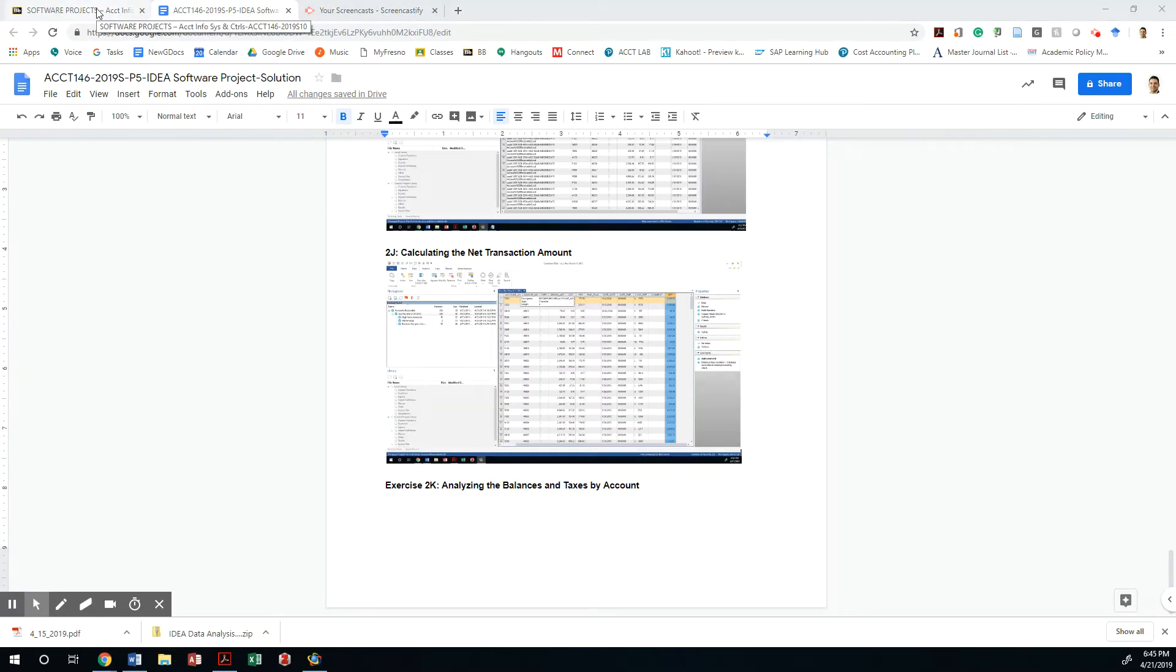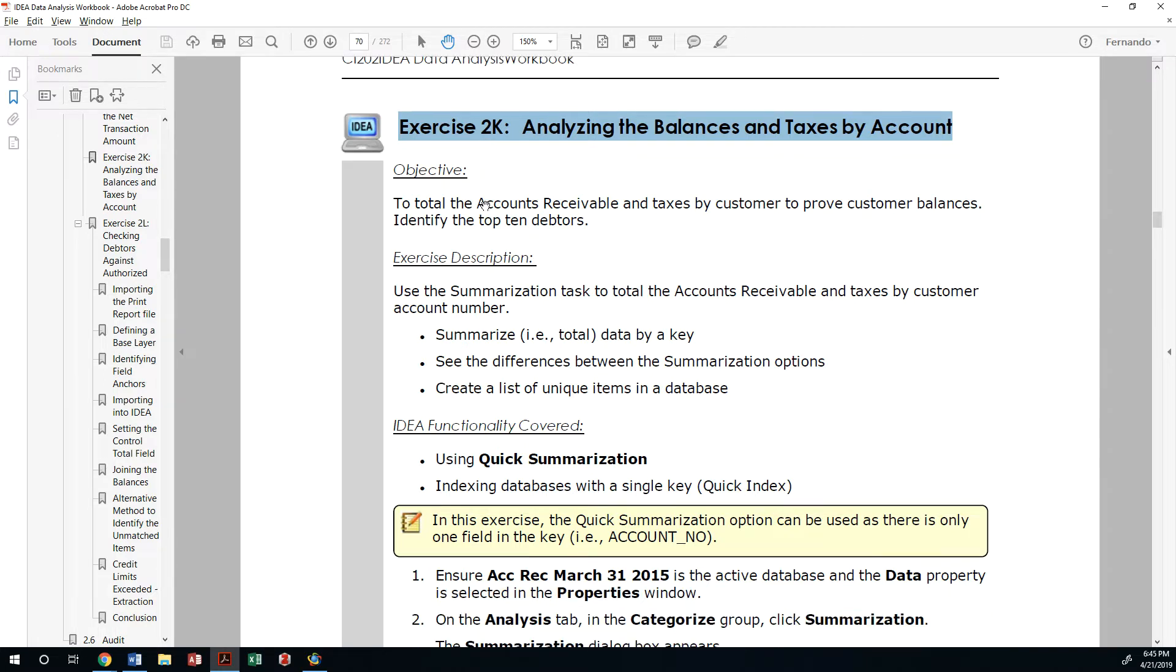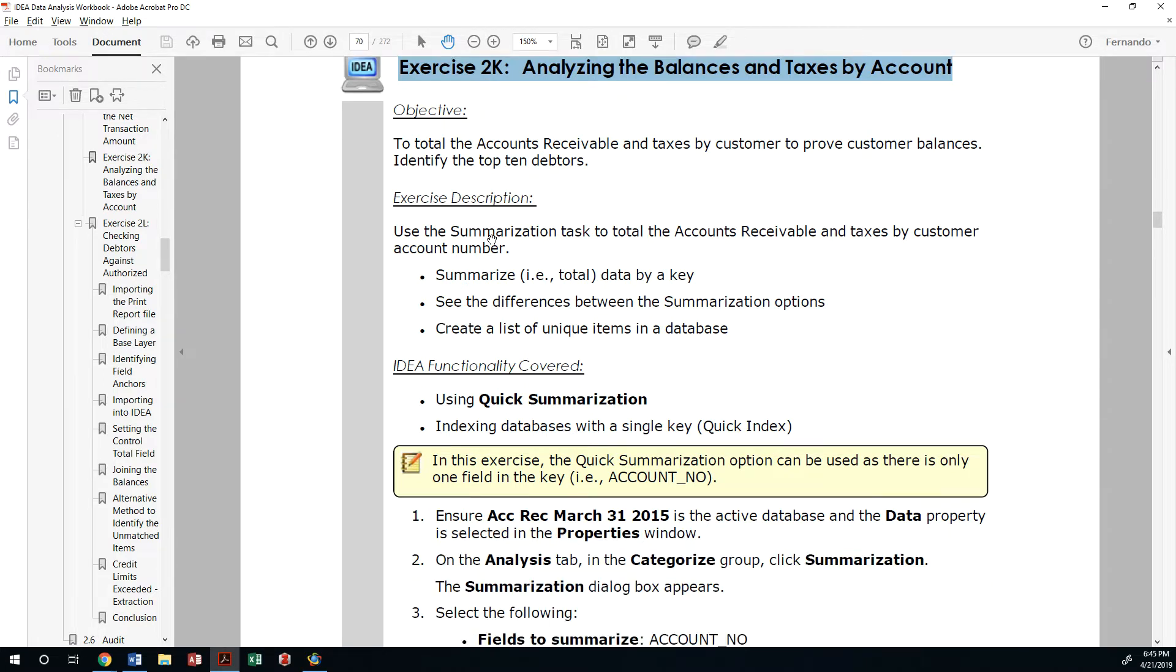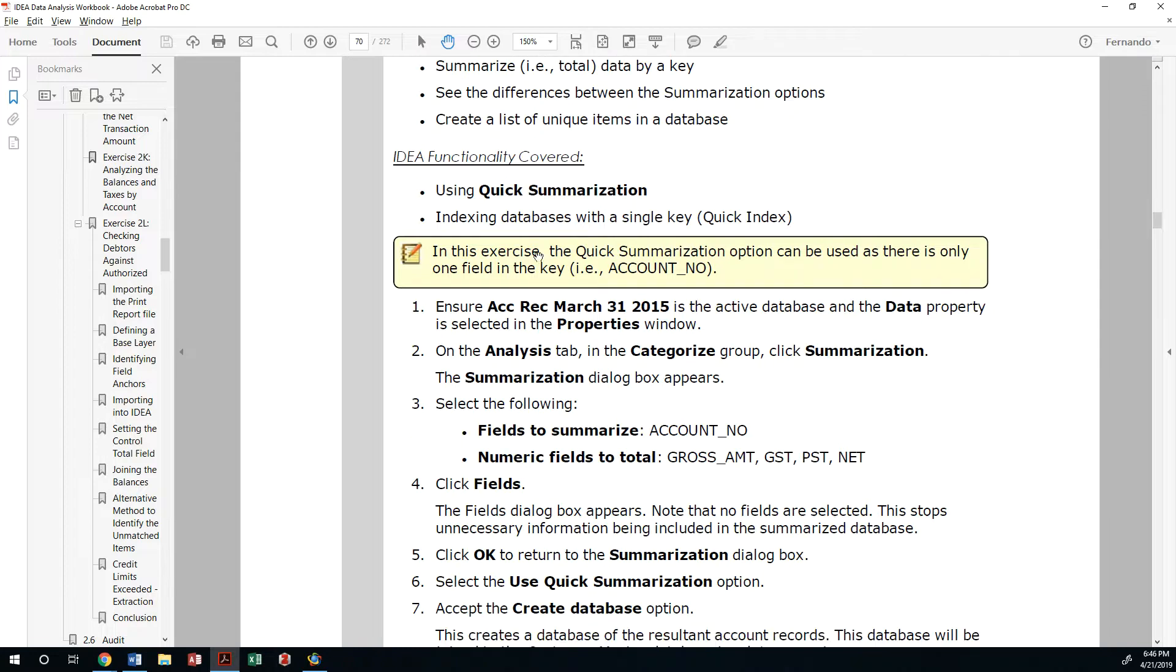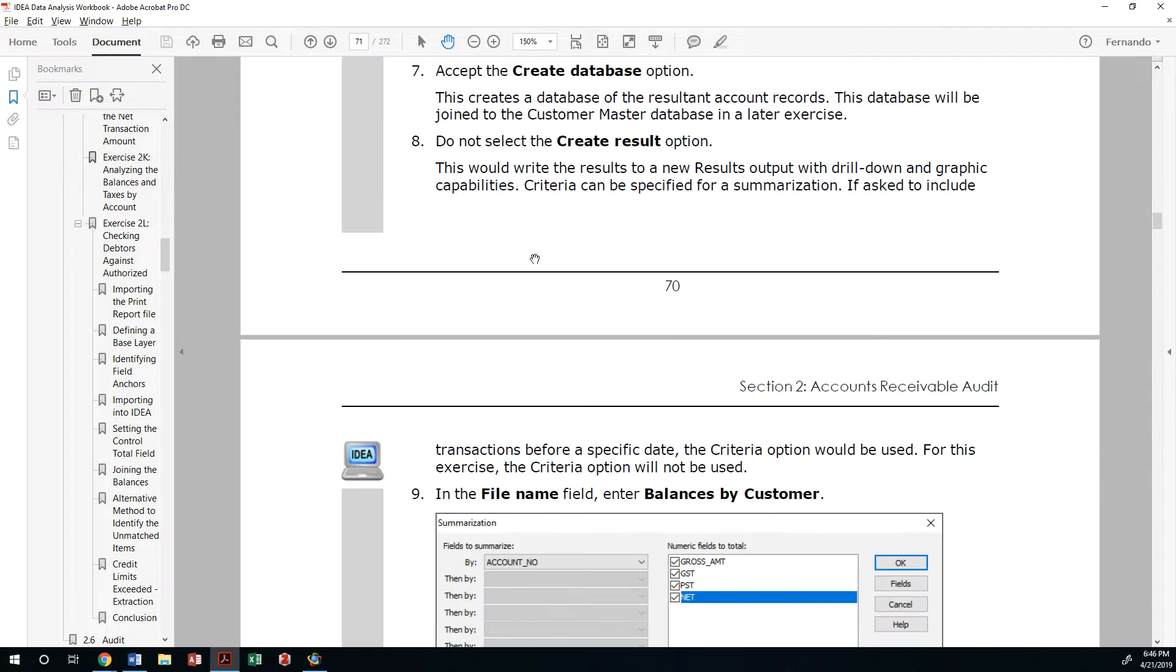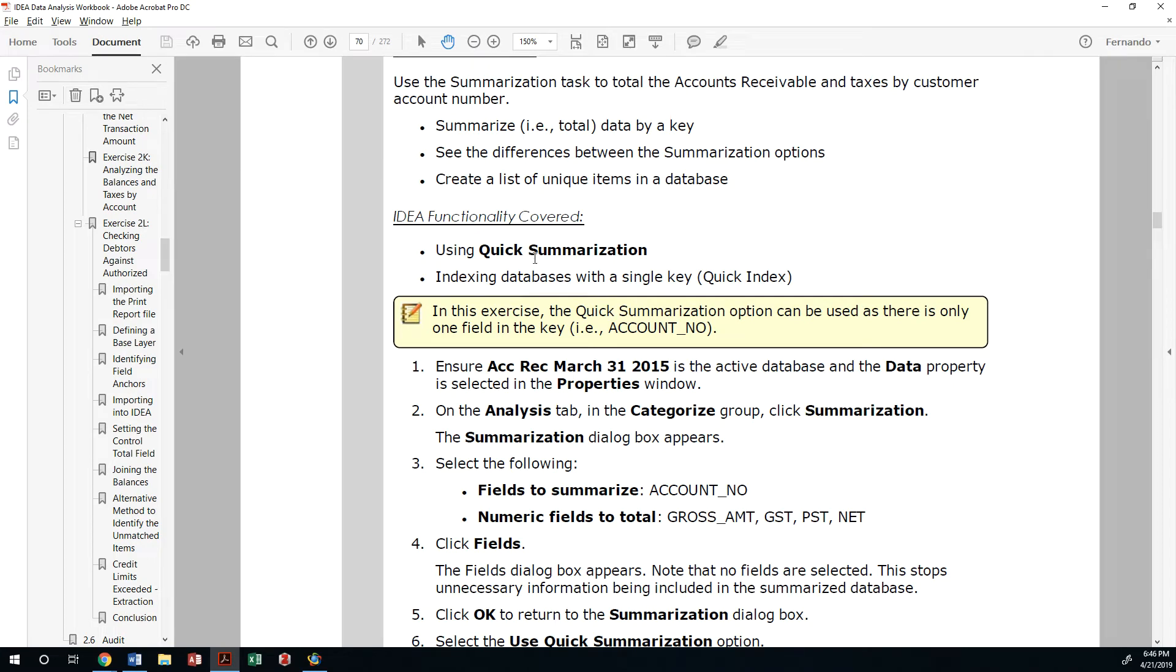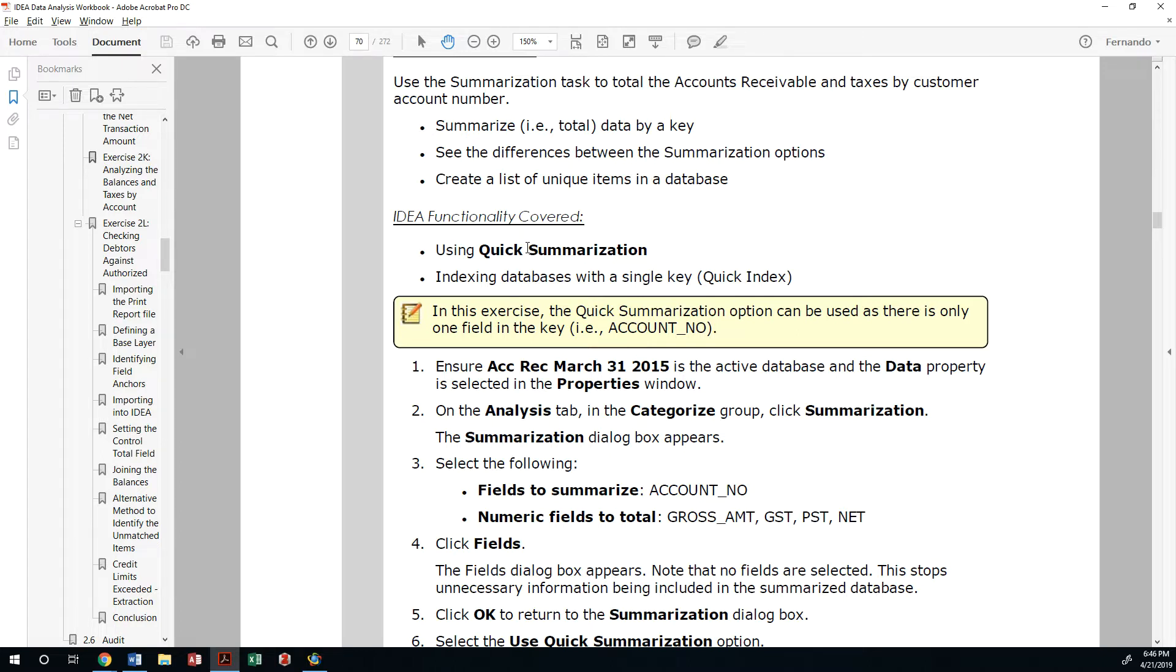Alright. So the next item in our exercise is to analyze the balances and taxes by account. It is often the case where we will look at our biggest debtors and see if in fact they are able to pay the accounts receivables based on history, based on who they are so that we can continue to attest to the validity and the valuation of those accounts that are sitting in our accounts receivable.